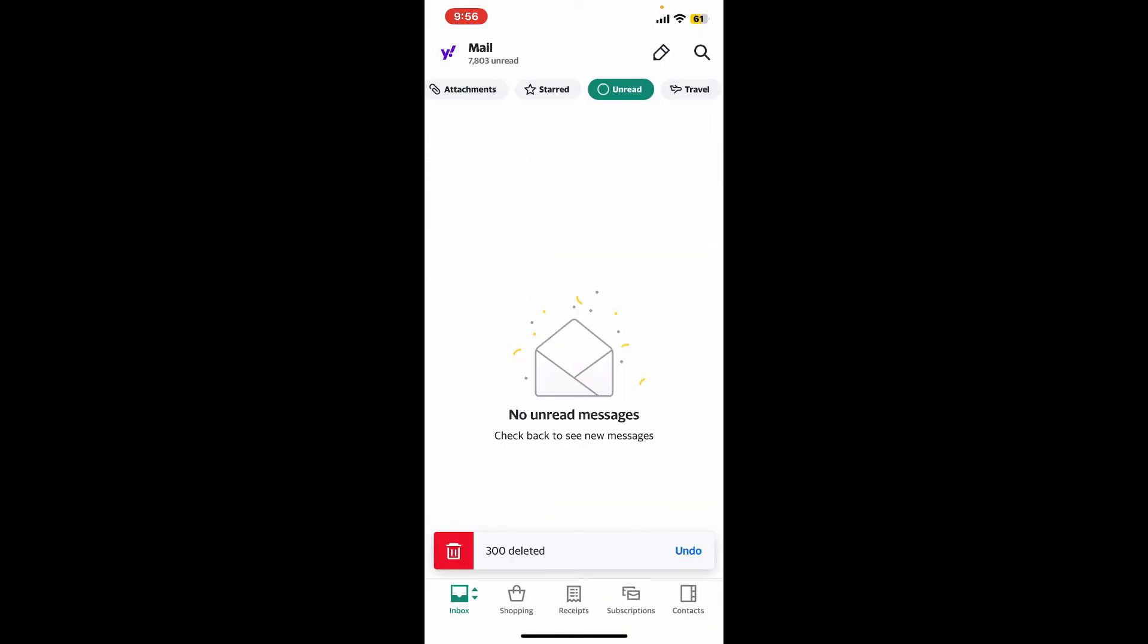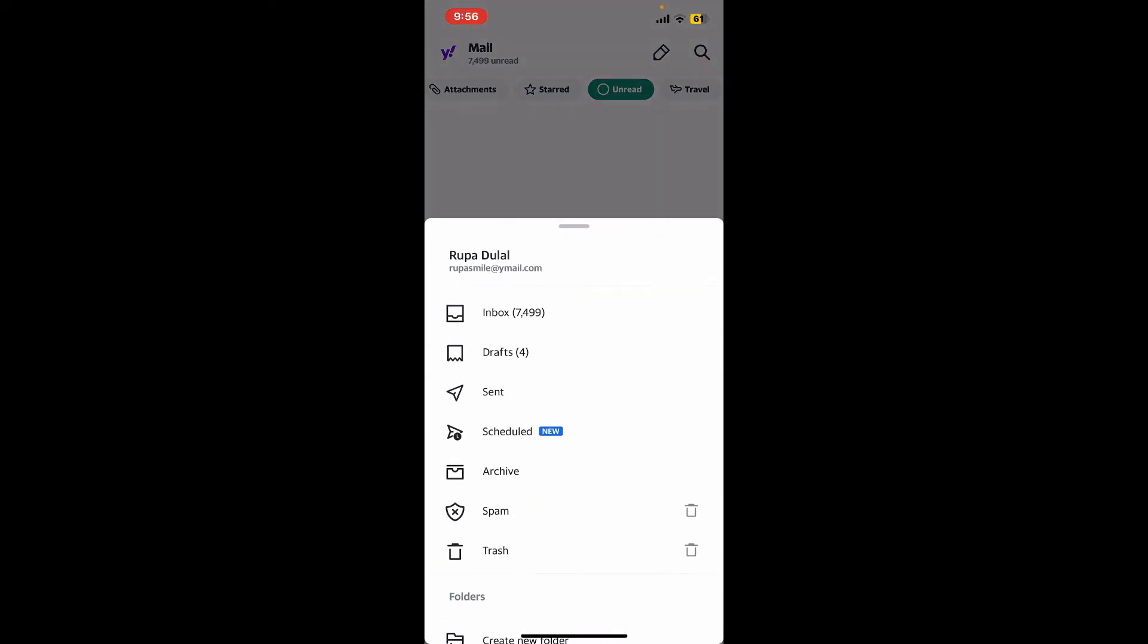So that's how you can easily delete all of your unread emails at once on your Yahoo Mail application.